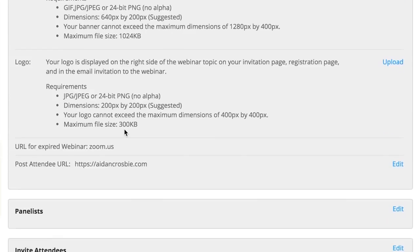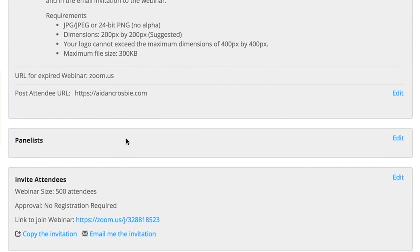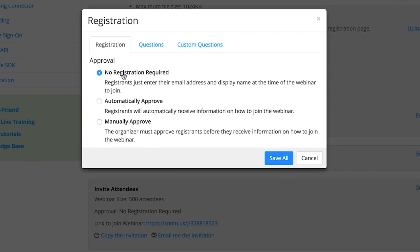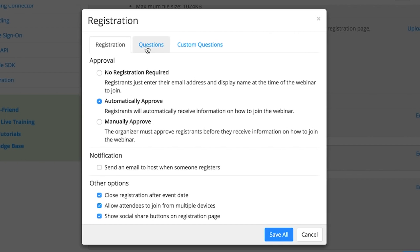You can find registration options under Invite Attendees by selecting Edit. You can have a registration-less webinar or a registration-based webinar with automatic approval for your attendees or manual approval for your attendees.